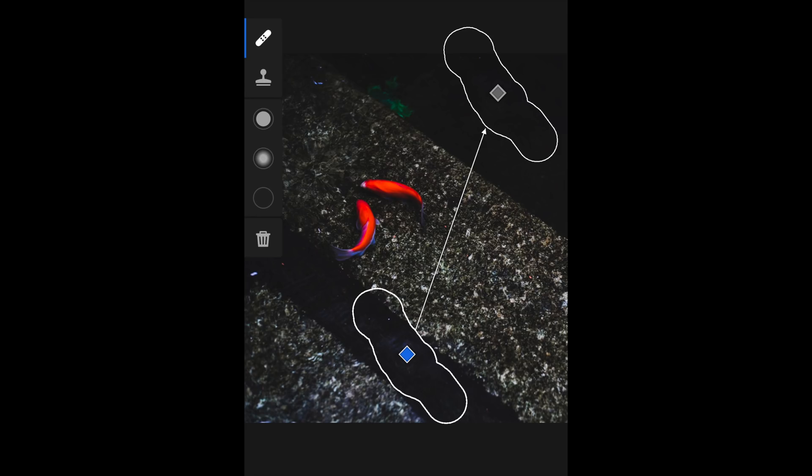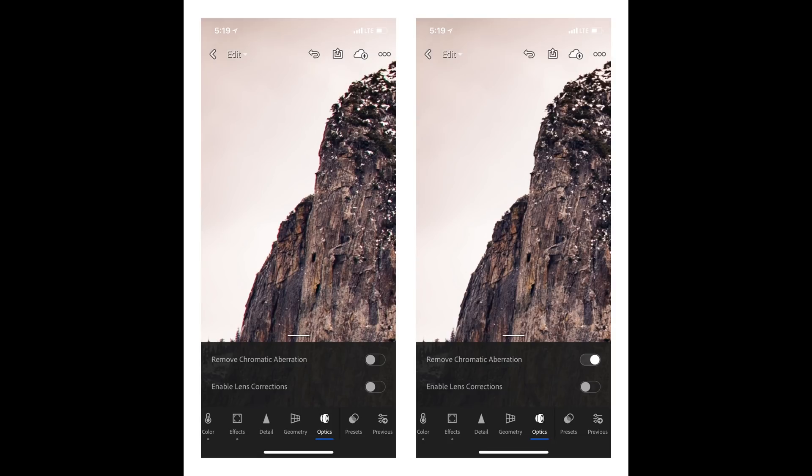Now let's talk about Lightroom Mobile. We have the ability to create presets that sync to the desktop, but there are some other new features that are pretty cool too. First up, we now have a healing brush, so you can perform healing adjustments within the mobile application. We also have the ability to remove chromatic aberrations. At the moment, this is only available in the iOS version — I imagine it will be coming to Android soon.